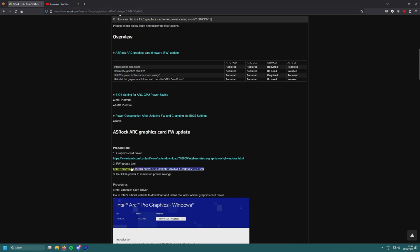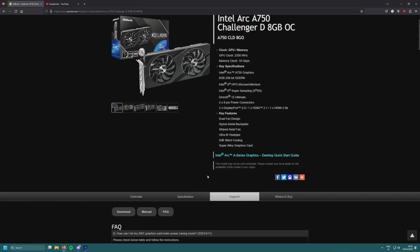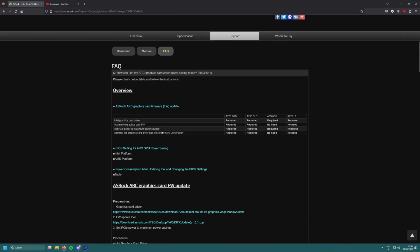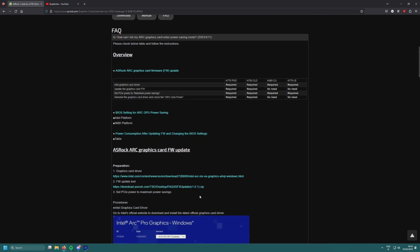Download the firmware update tool, which actually installs an older version of the driver that includes the new firmware update for ASRock cards. I advise you to first go into safe mode, DDU the driver, go back in, and install this one so you get the updated VBIOS on your Intel Arc A750 from ASRock.